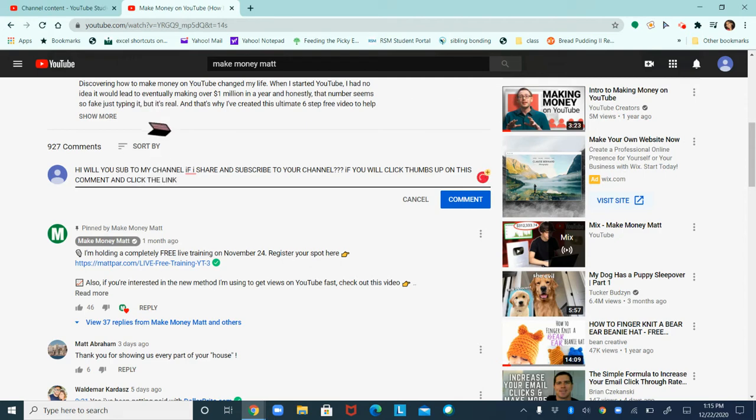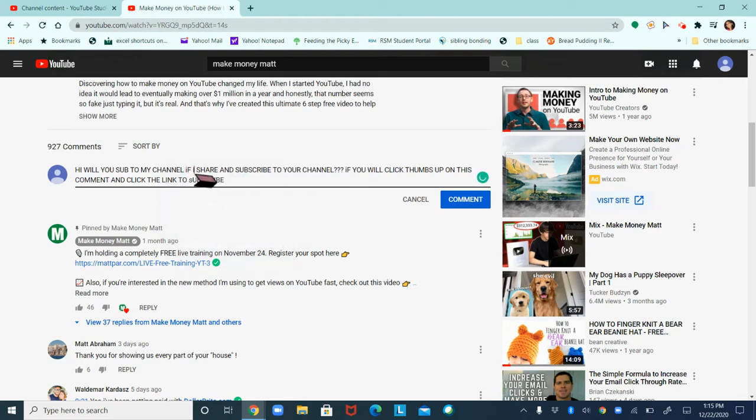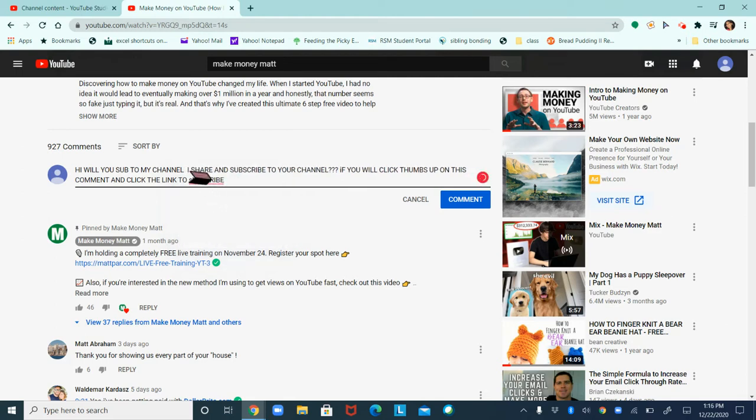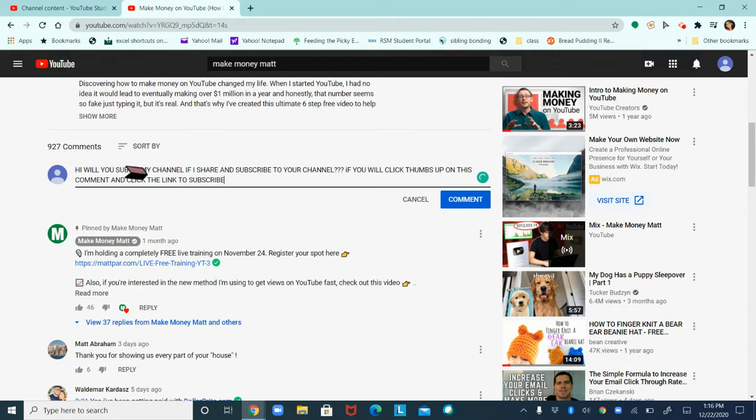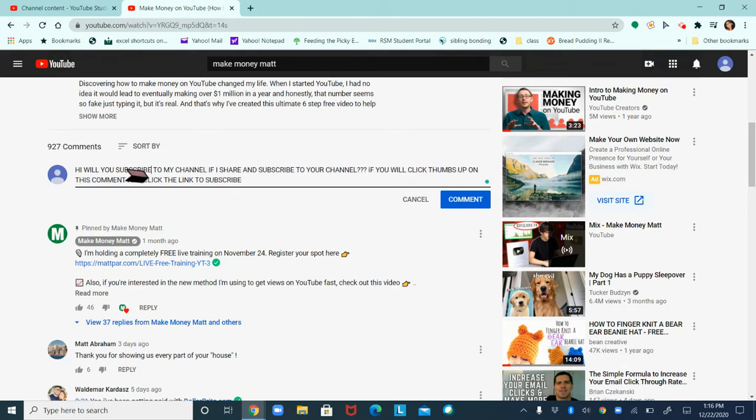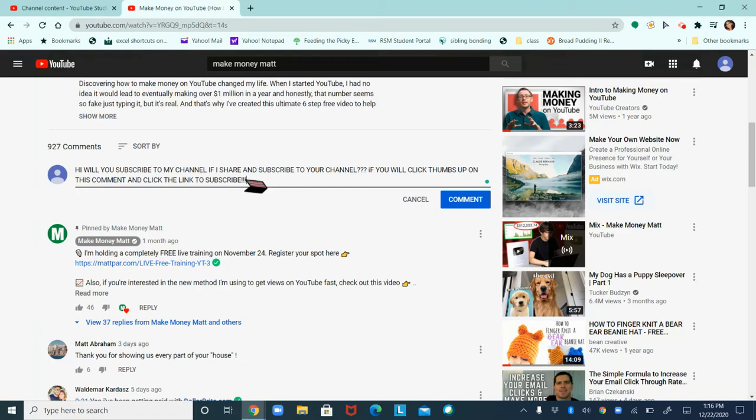Link to subscribe, and then I'm just gonna go ahead and correct all of my grammar mistakes and subscribe. I'm just gonna do when I said sub here, I'm gonna add subscribe just so they know what I'm talking about.